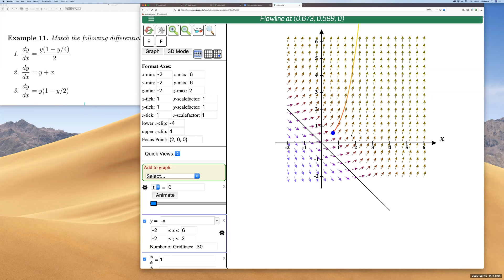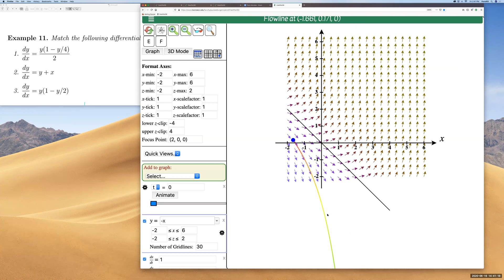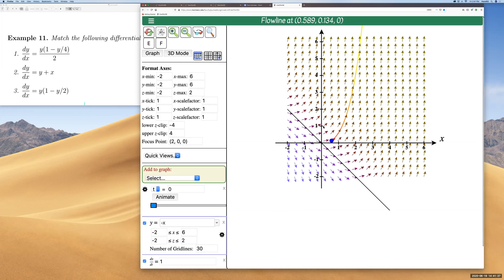Clicking on different starting points shows different solution curves. Starting down here gives one solution curve; starting elsewhere the solutions go back up or down to negative infinity. This is how you analyze your differential equations and see the behavior of solutions, which depends on where you start — your initial value.